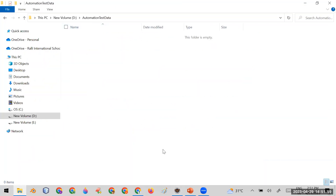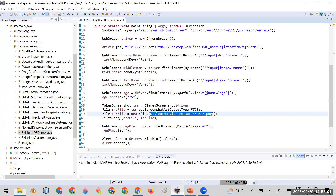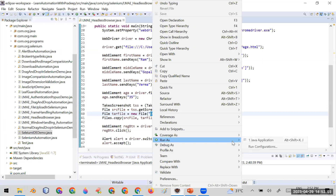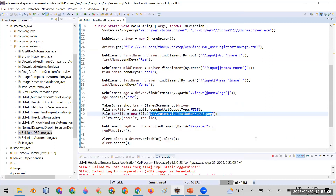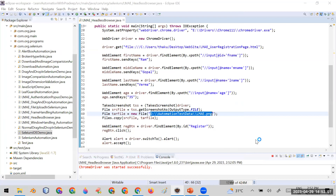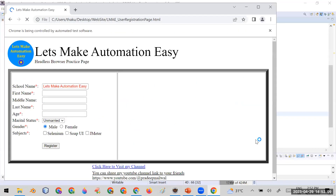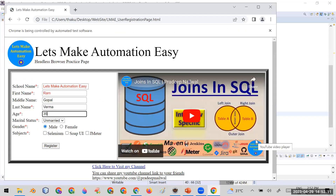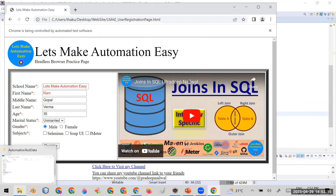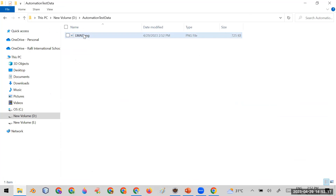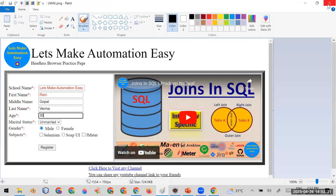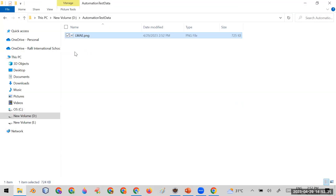The target folder is currently blank. Let me run the test. You can see it is opening the browser, filling all the data, and automation has completed. Going to the directory, you can see the screenshot is there. Double-clicking it confirms the screenshot was taken — but currently the browser was opening visibly during execution.